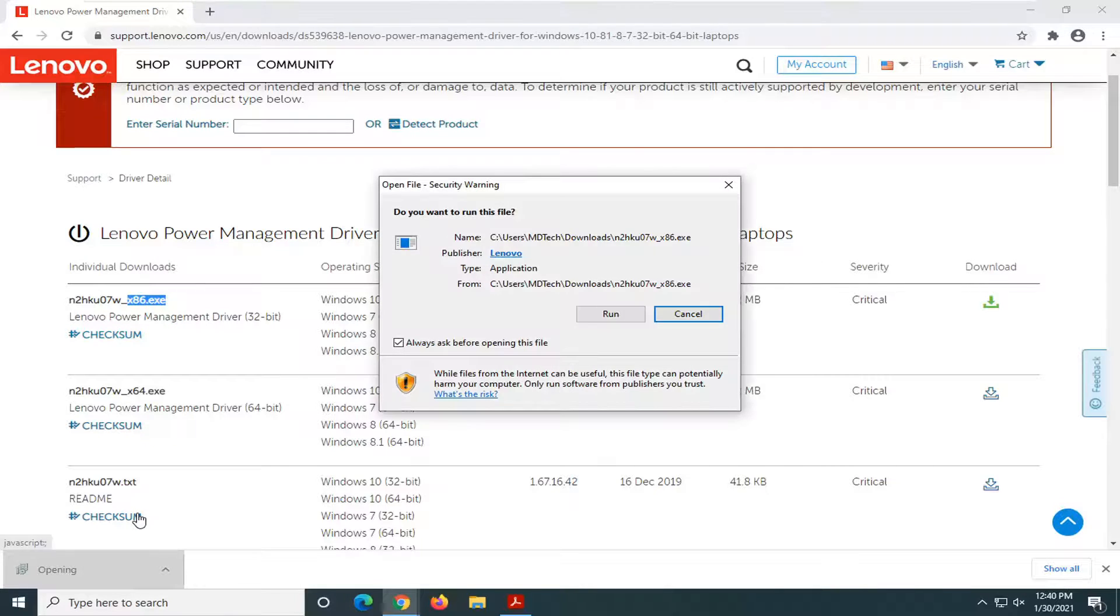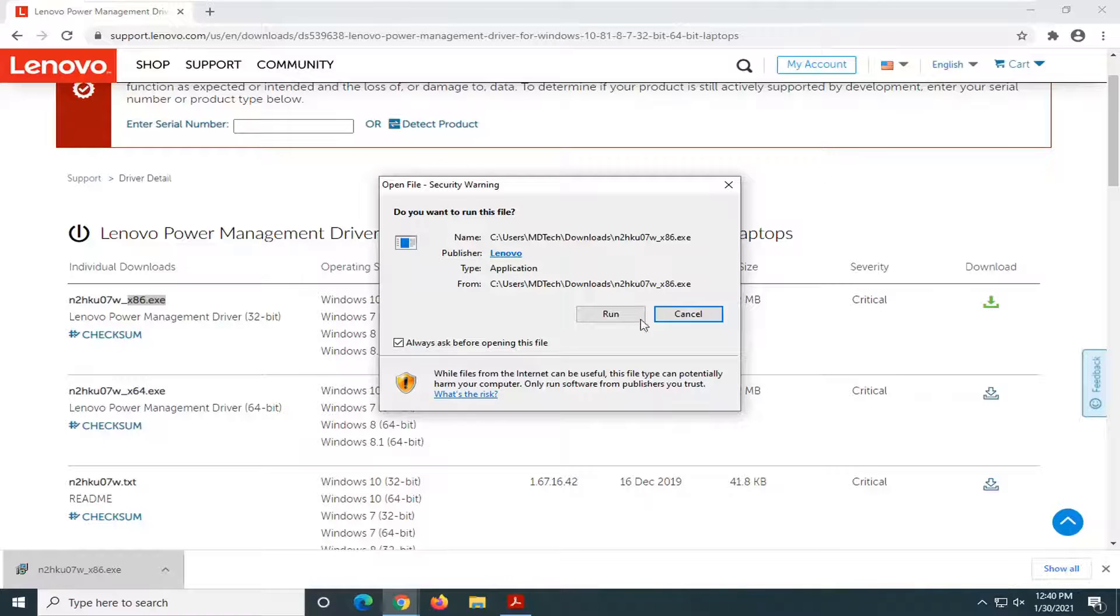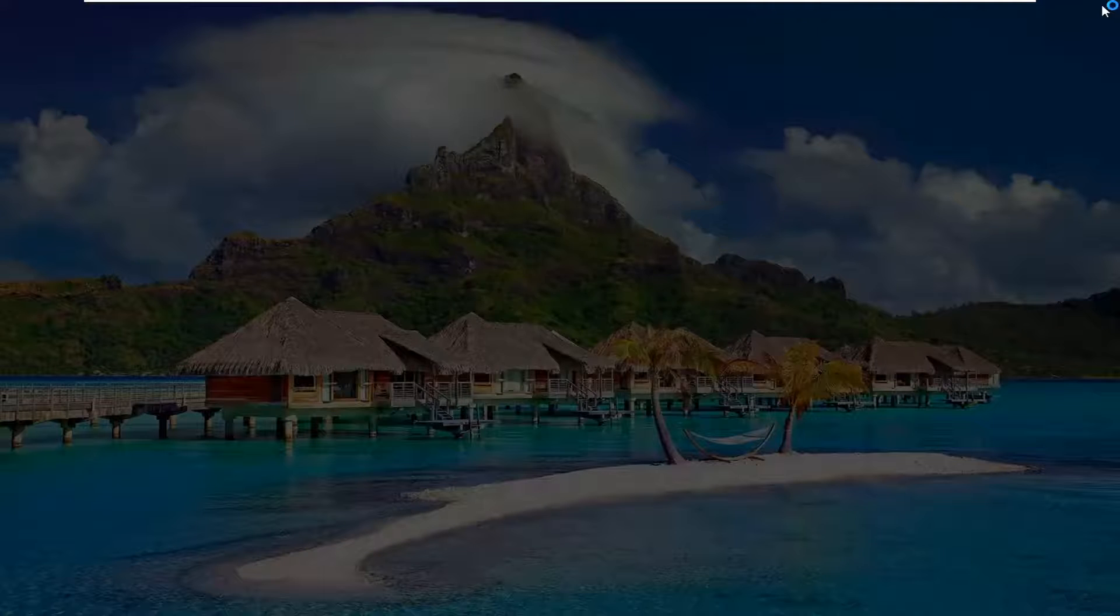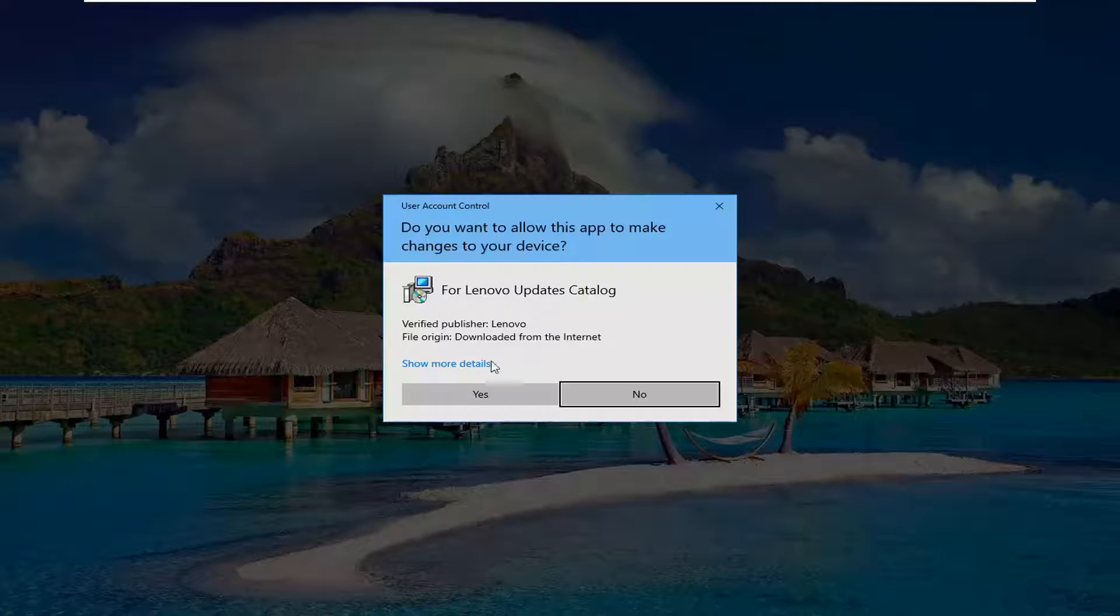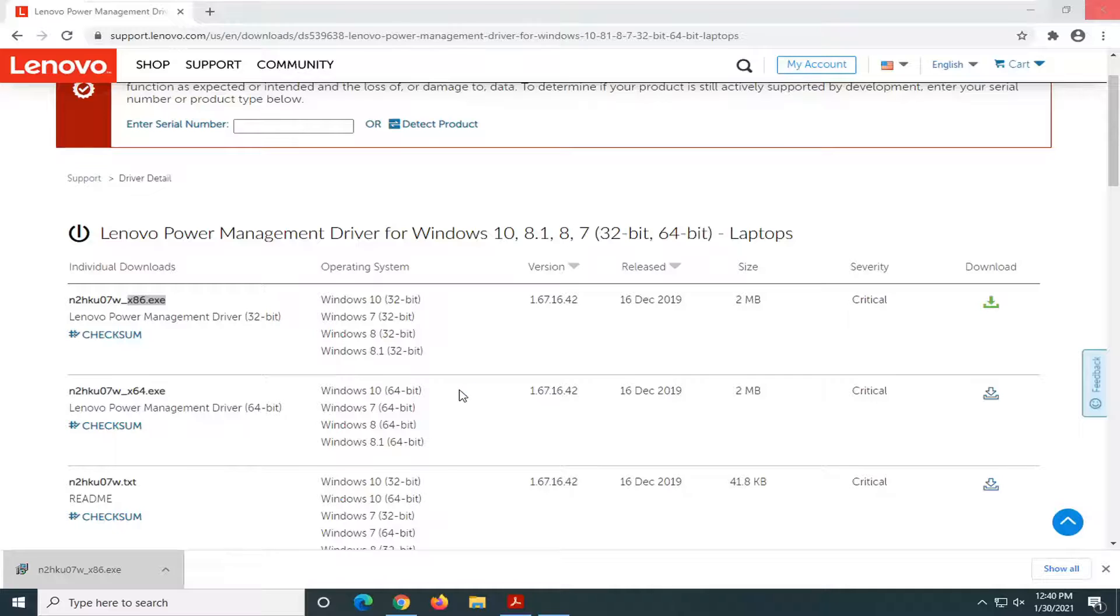We're going to open up that executable file once it's done downloading and select Run. I'm going to close out of the web browser too. You can see it's a verified publisher, so go ahead and select Yes.